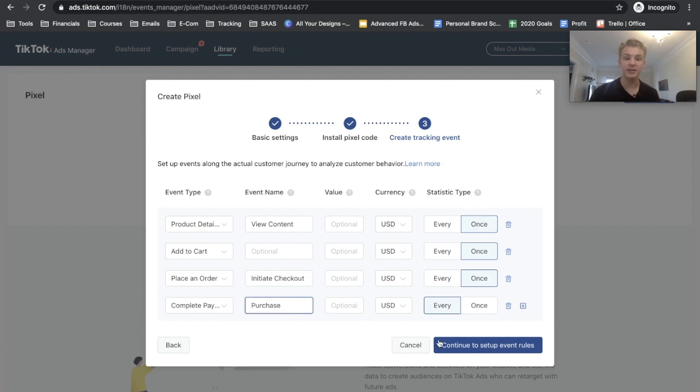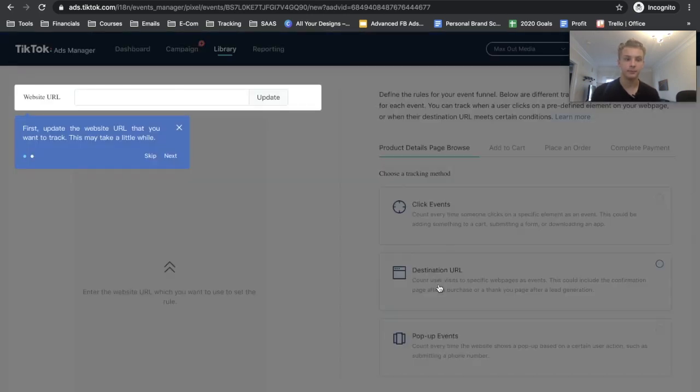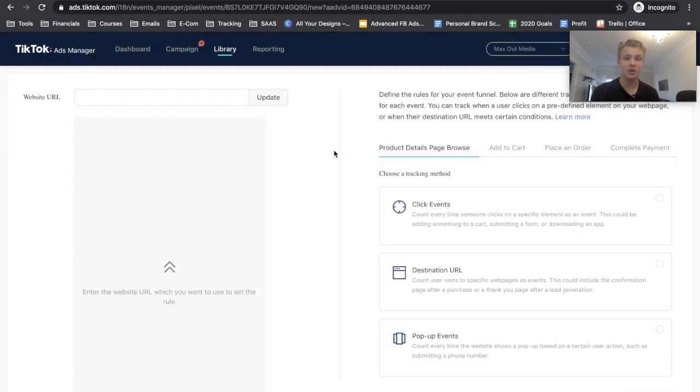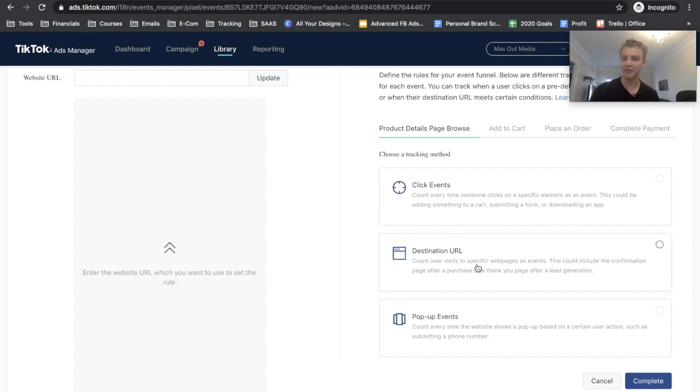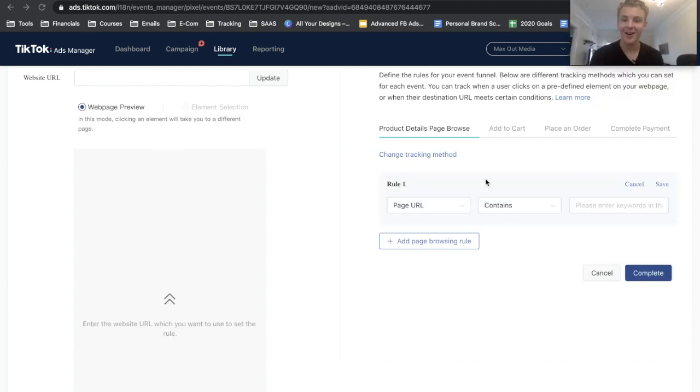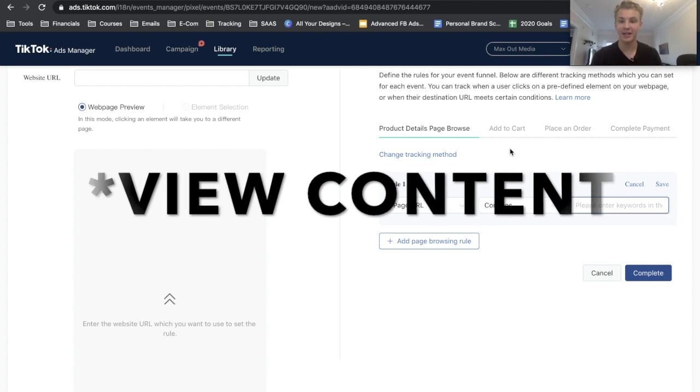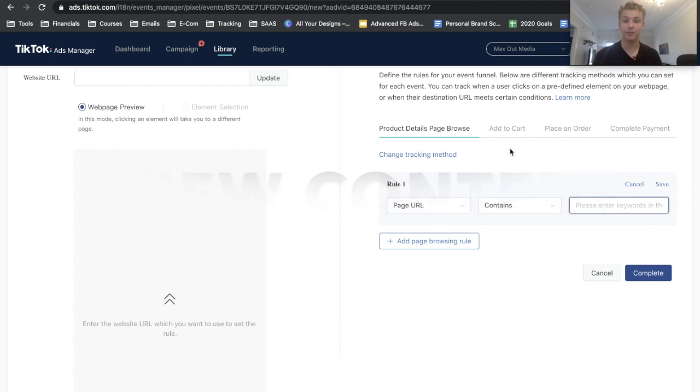From here we should be good to go and we can go ahead and click Continue to Set Up Event Rules. Basically I don't use their event setup at all. I would just go ahead and skip this and then you can do Destination URL instead of the whole click events because I've just found this is a lot more accurate.